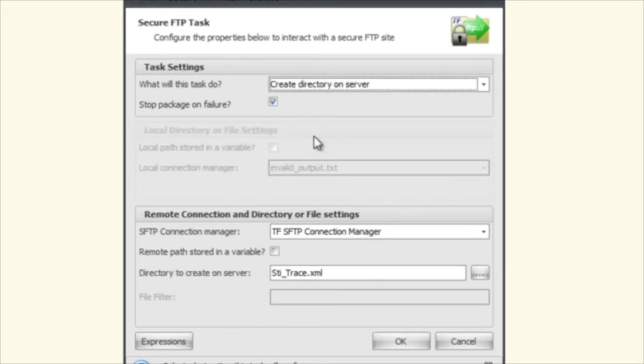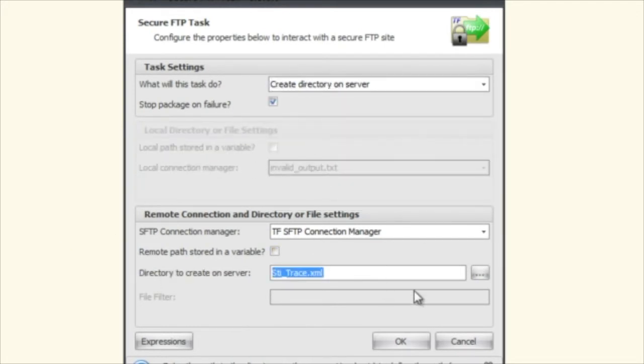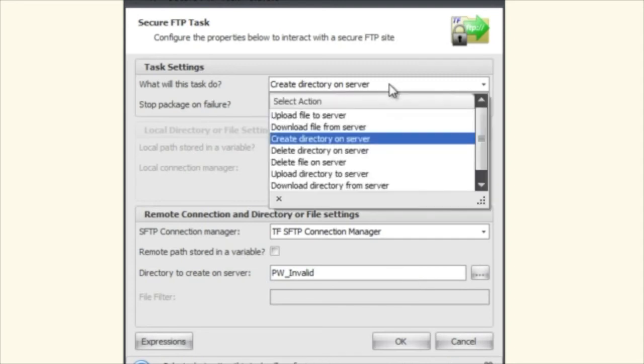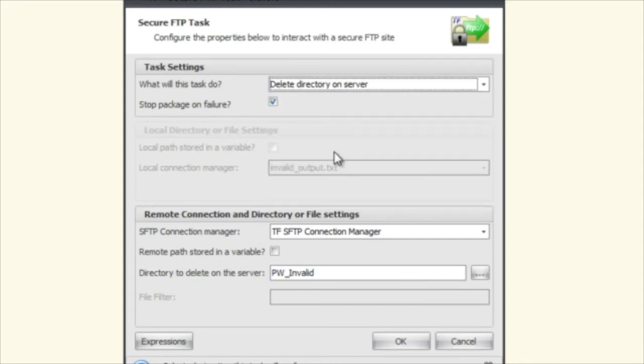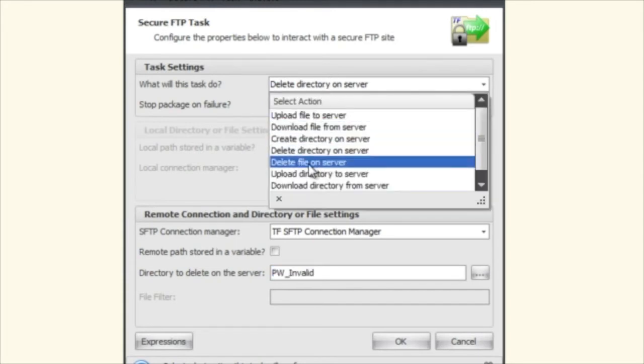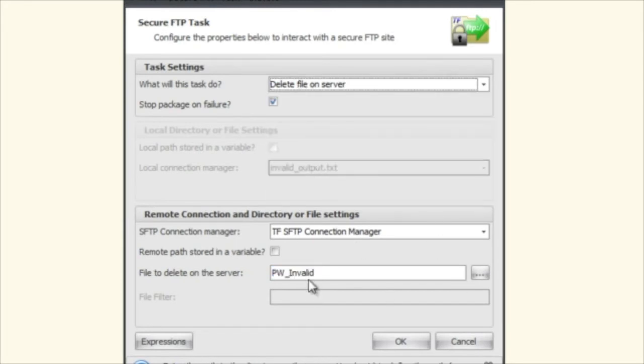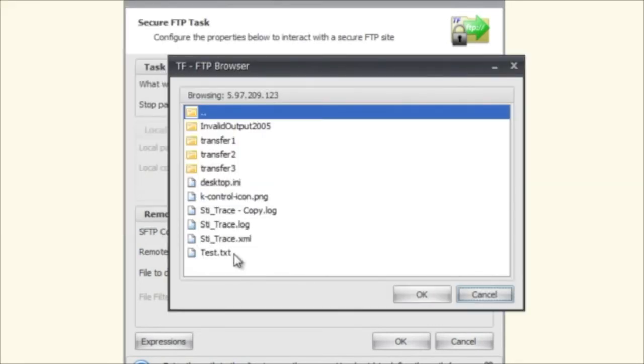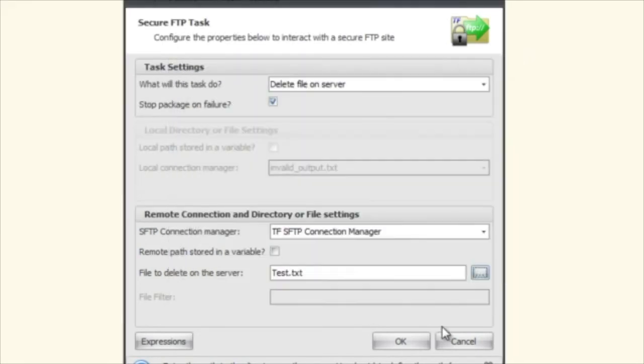Create directory. You can see that the local directory goes away and then you can say what directory do I want to create on the server. And continuing on, delete directory. Same thing. You're just going to say what directory do you want to delete from the server. Delete file. We've already gone over this but you just select the file that you want to delete. So in this case we can say test.txt and we're going to delete test.txt.